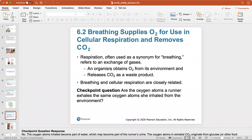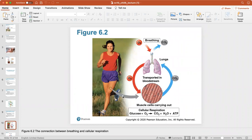Respiration is often used as a synonym for breathing, which refers to an exchange of gases. An organism obtains oxygen from its environment and releases carbon dioxide as a waste product when exhaling. Breathing and cellular respiration are closely related. A checkpoint question: are the oxygen atoms a runner exhales the same oxygen that goes directly to cellular respiration?